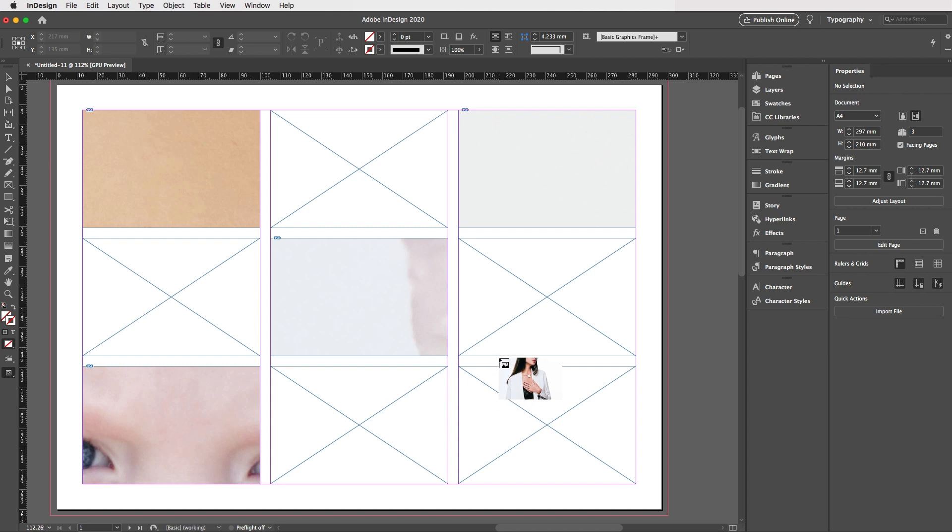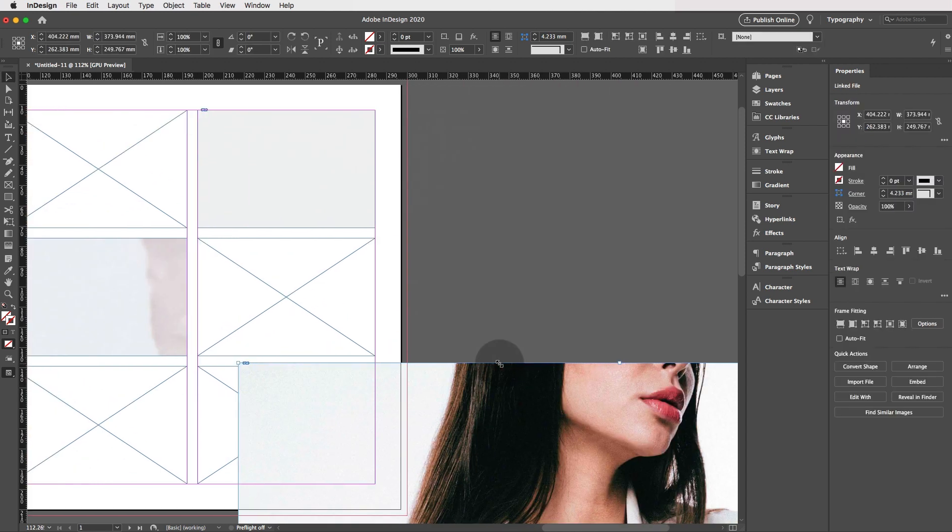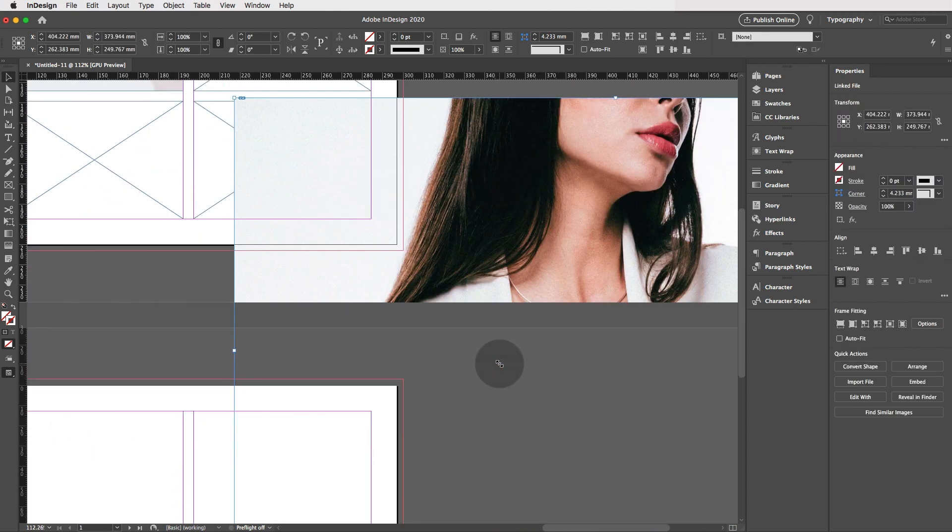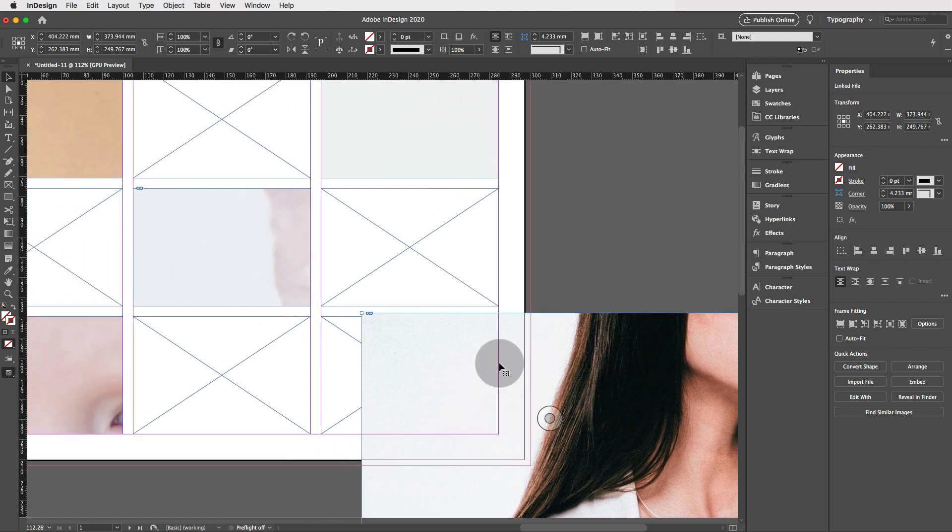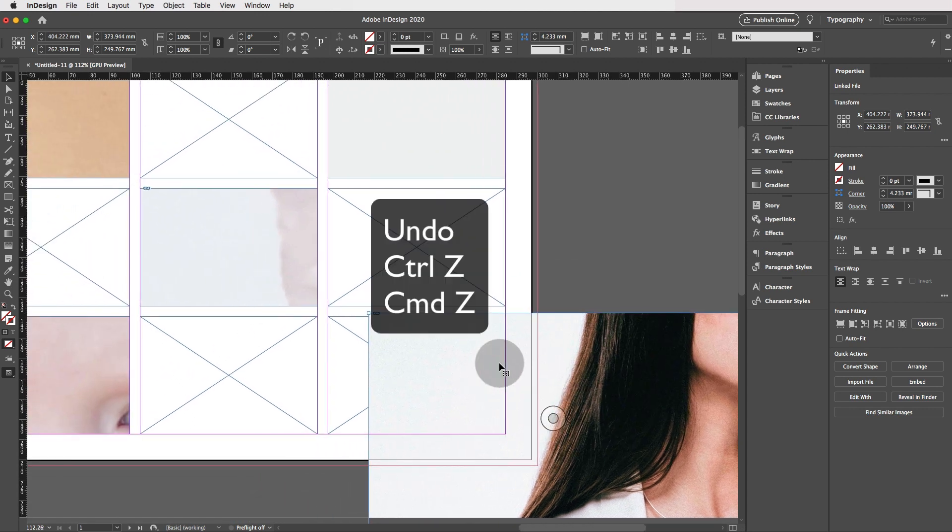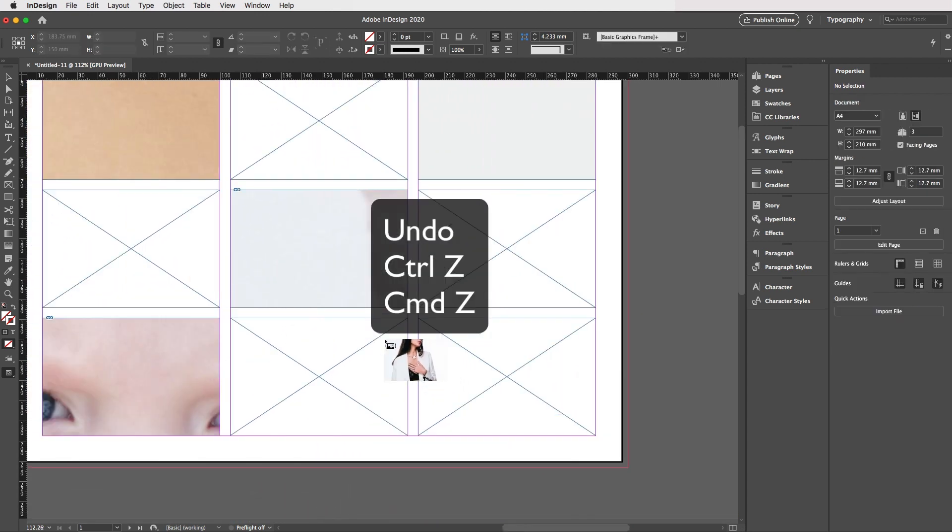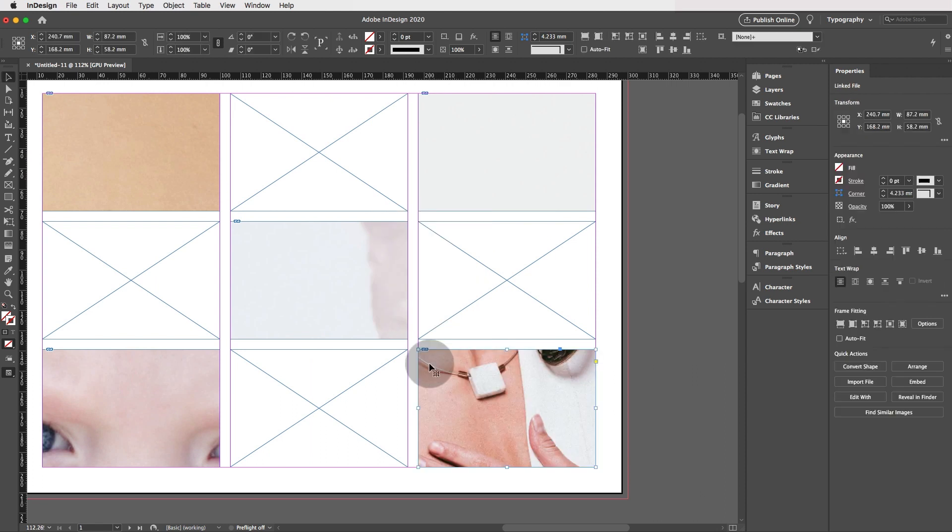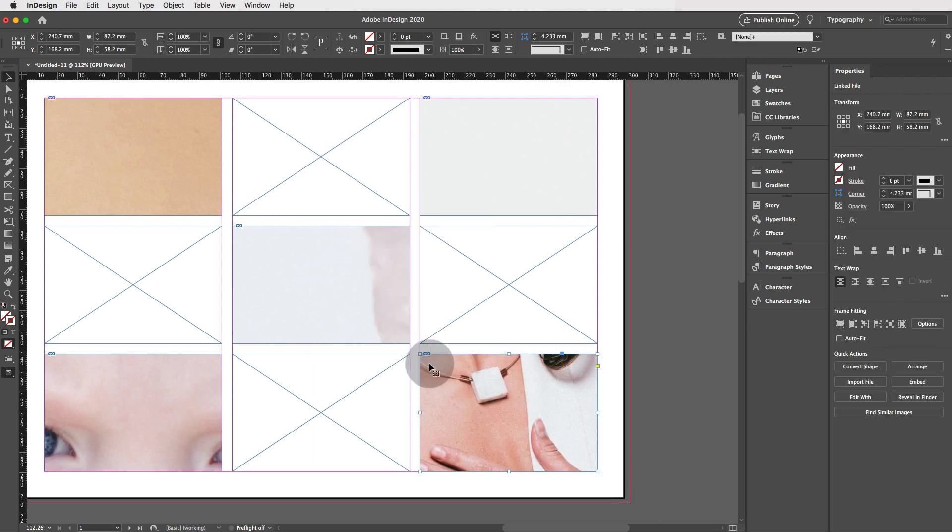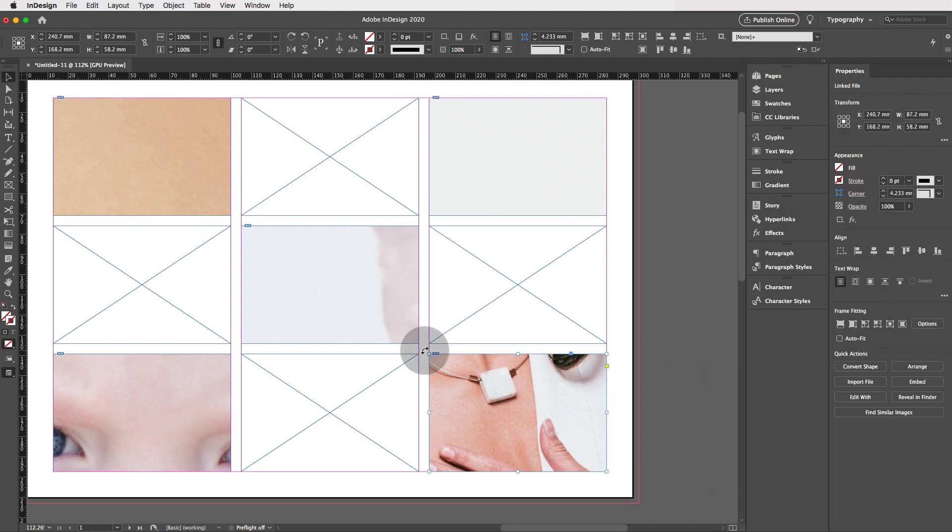Now, if you miss accidentally, if you go like this and it goes a bit nuts, that's absolutely fine. You just have to undo control Z and you can just place the image in again. Great.